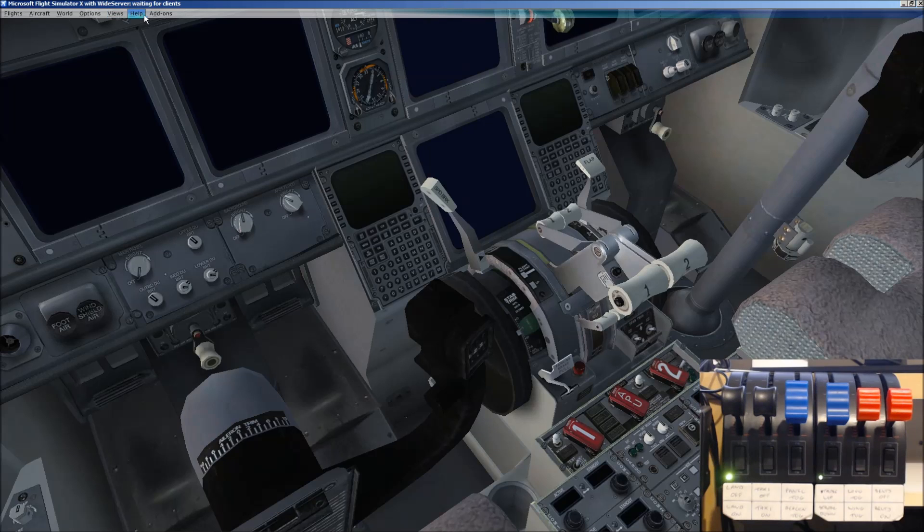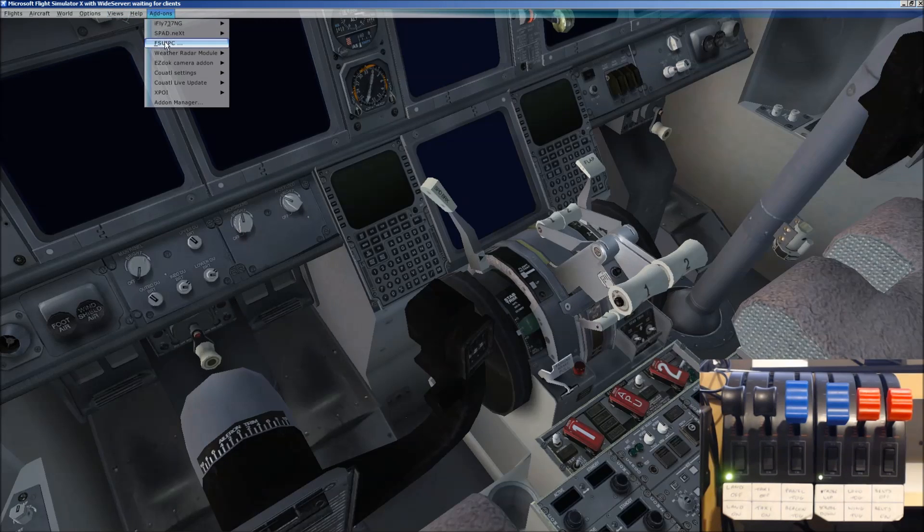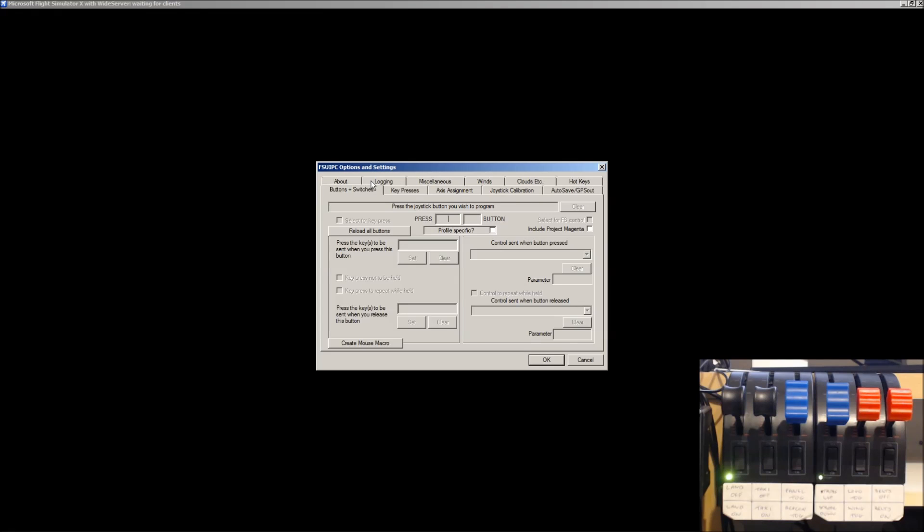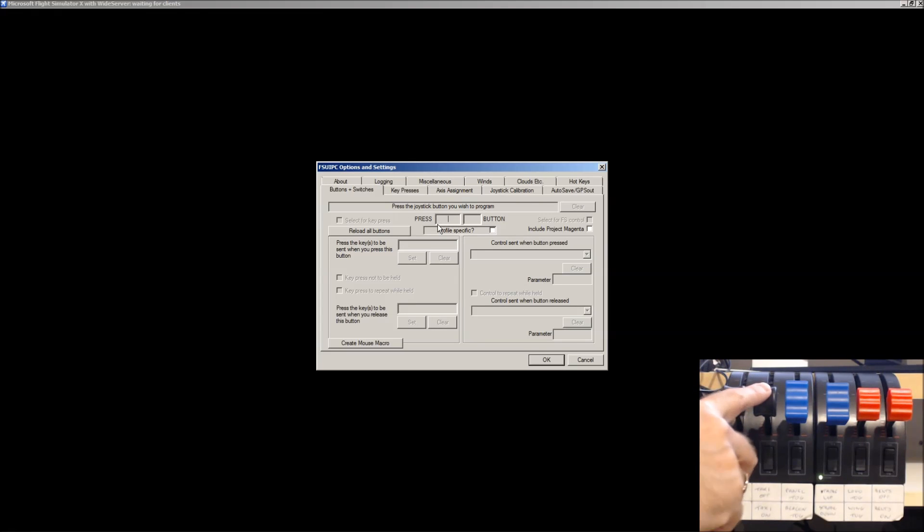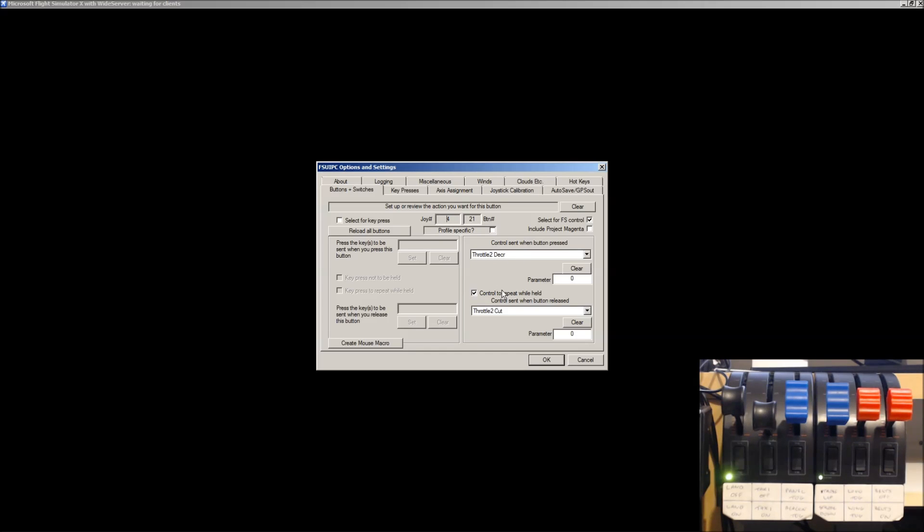And it's exactly the same process for Throttle 2. Go back to Buttons and Switches. We pull down the second one. Okay, in my case, again, it's Joystick 4, Button 21. This time, however, you want it set to Throttle 2, Decrease. You still want the checkbox enabled to repeat while held.